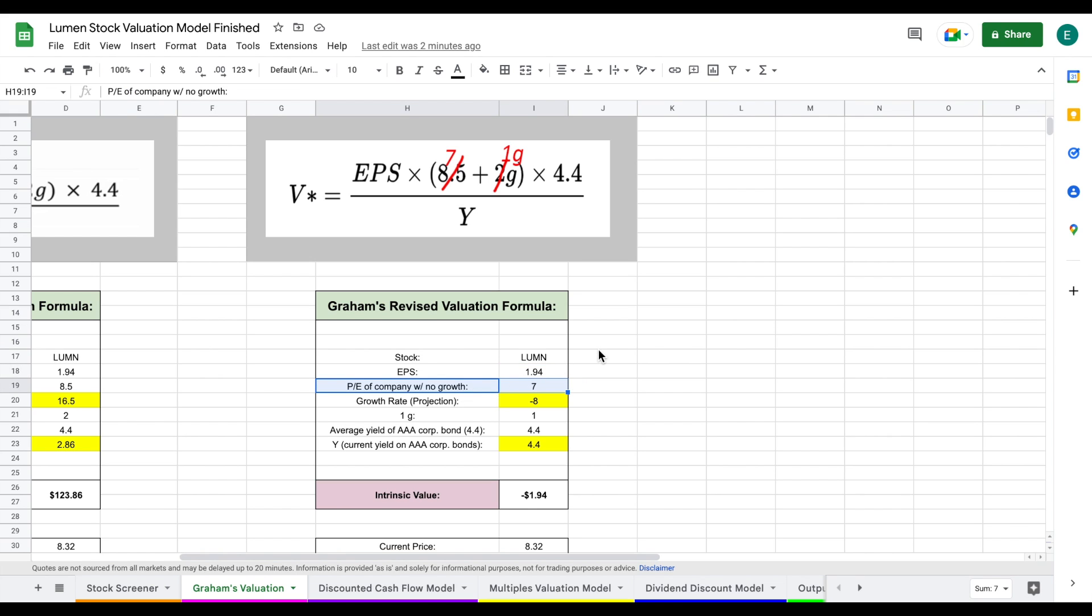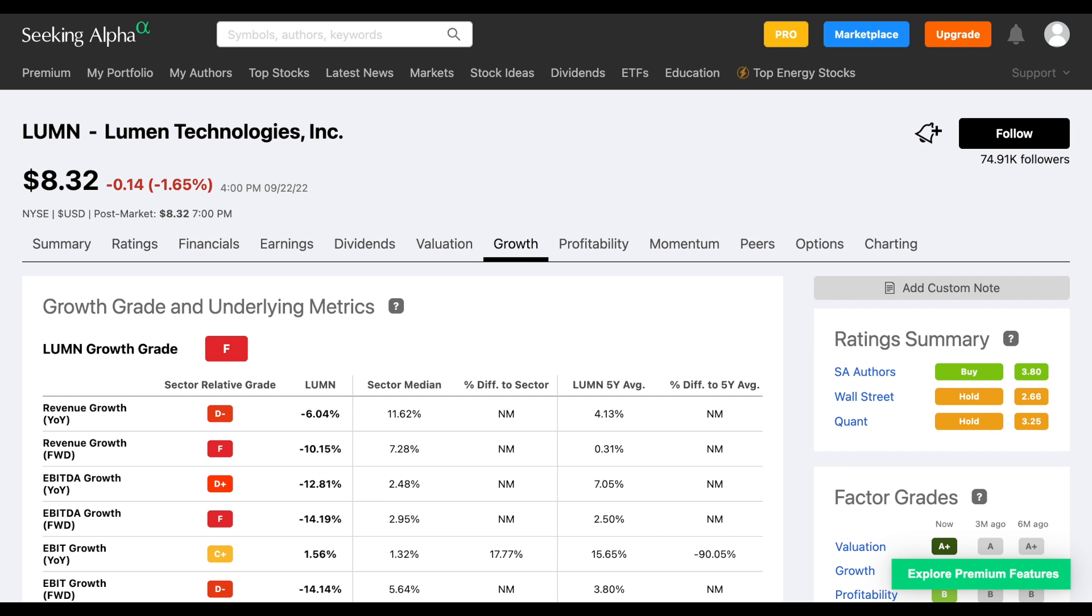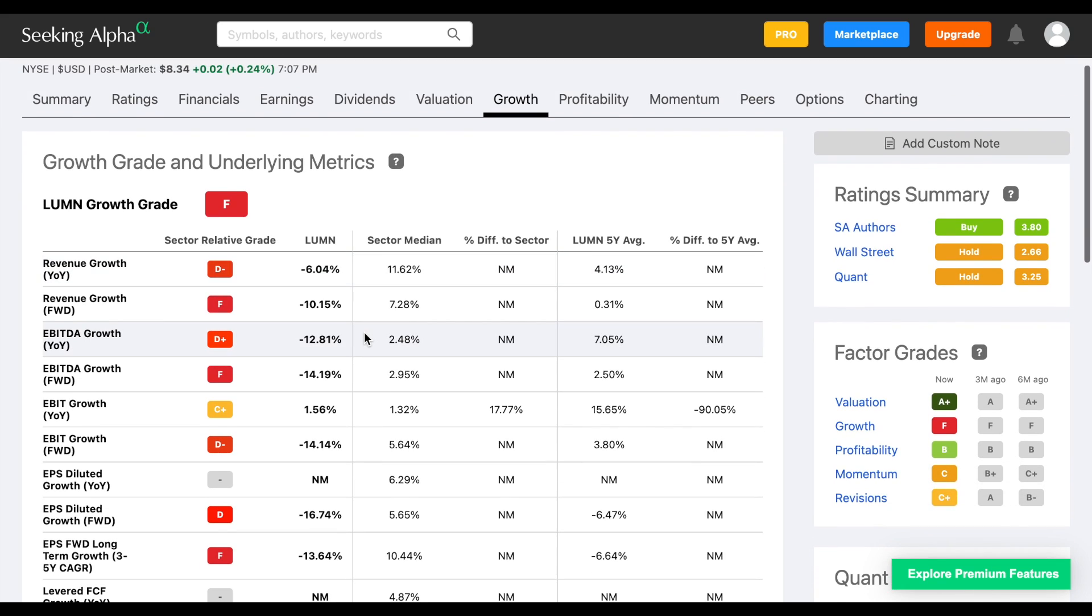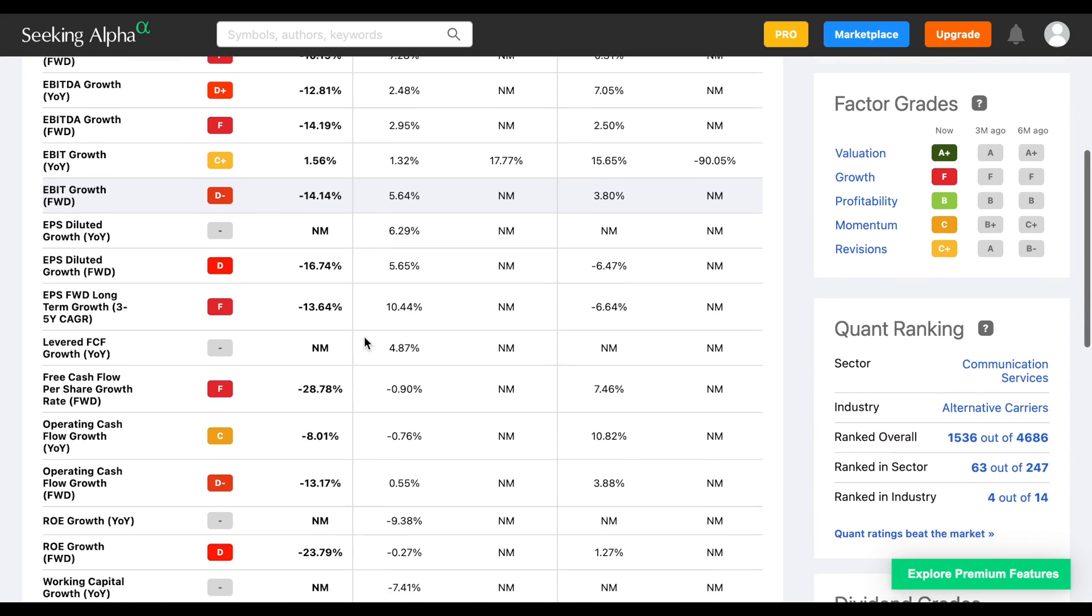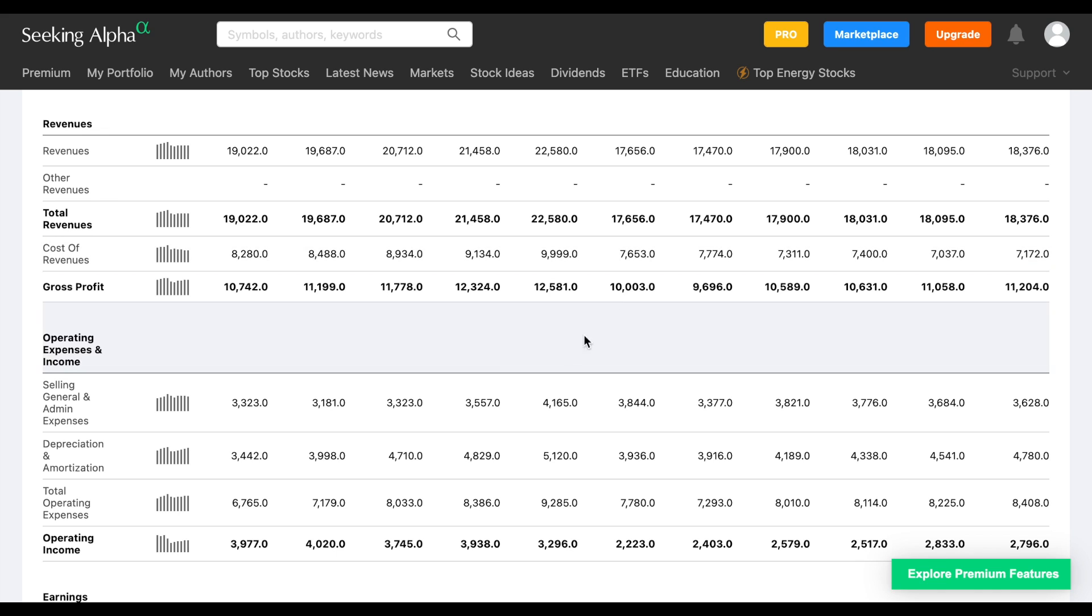This is a unique scenario because this is the first time I've had to apply a negative growth rate to a company like this. I'm applying a pretty high negative growth rate. Why is that? If we jump over to Yahoo Finance, we can see the next five years they're projecting negative 18.75% growth. If we jump back to Seeking Alpha and look at their growth grades and underlying metrics, they have very pessimistic growth estimates for this company.